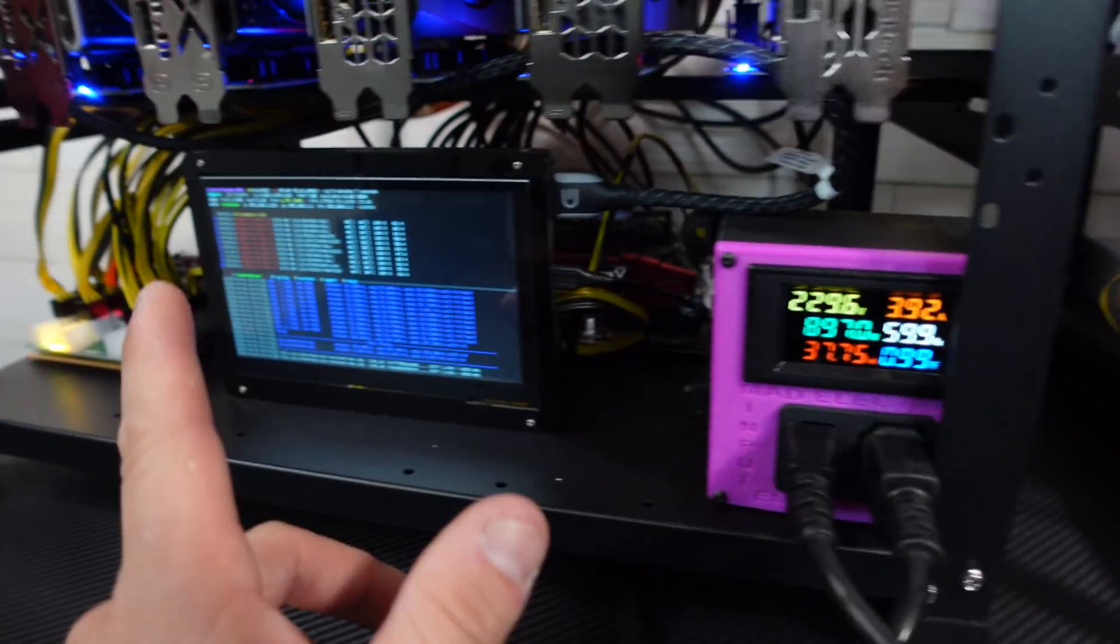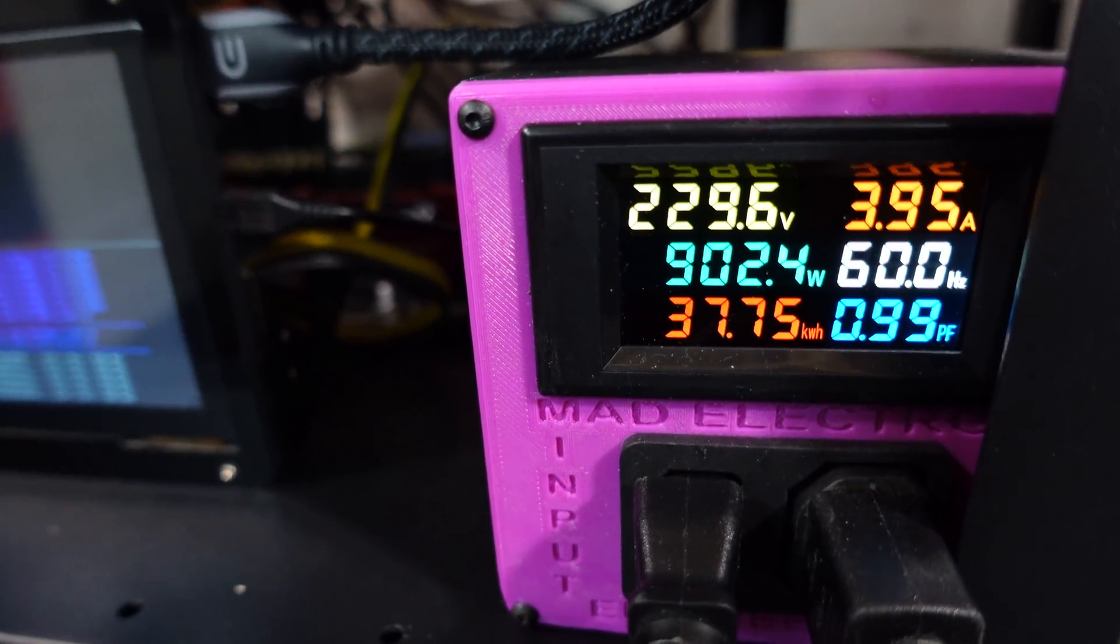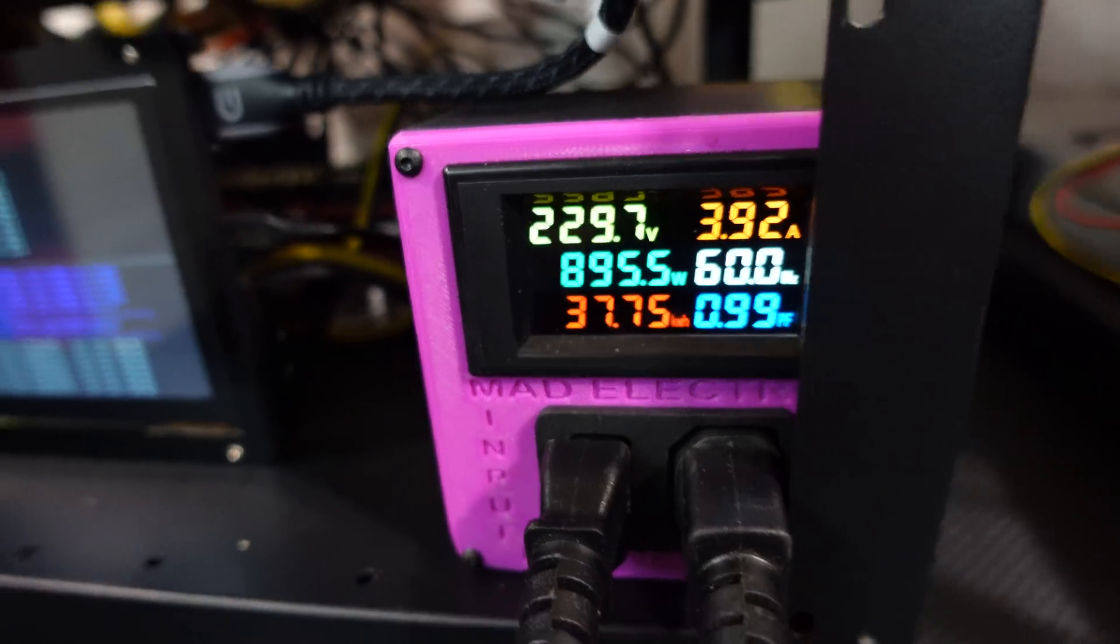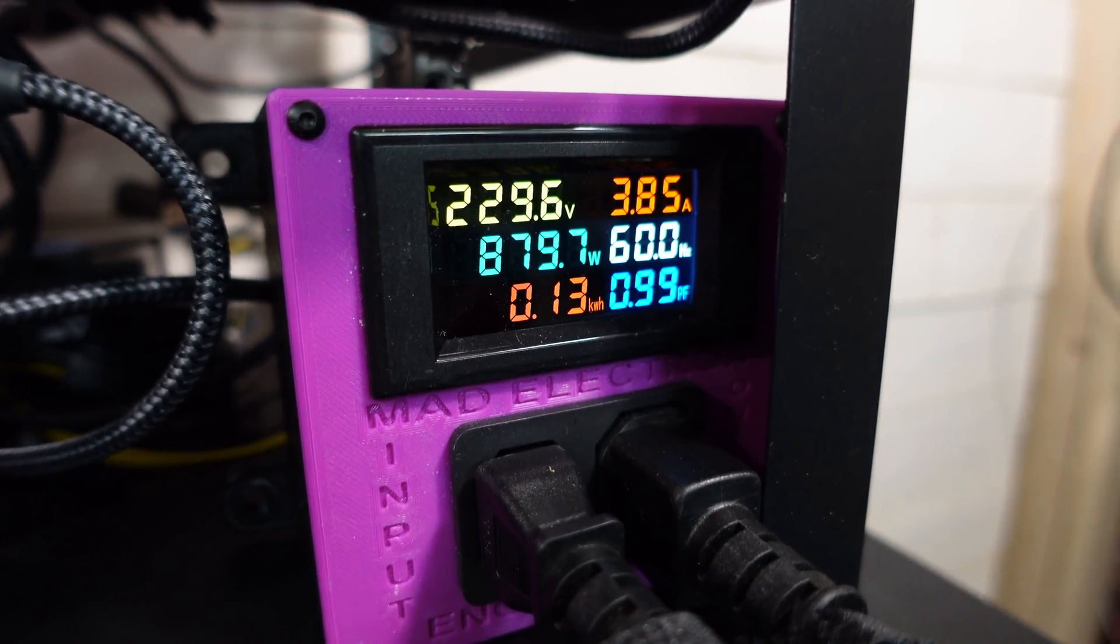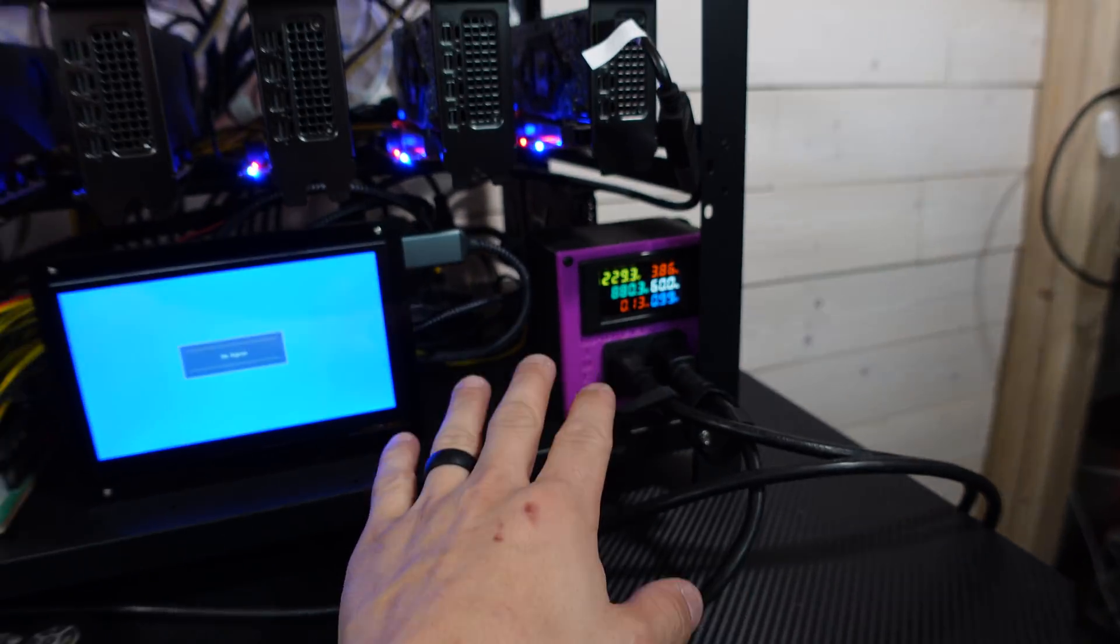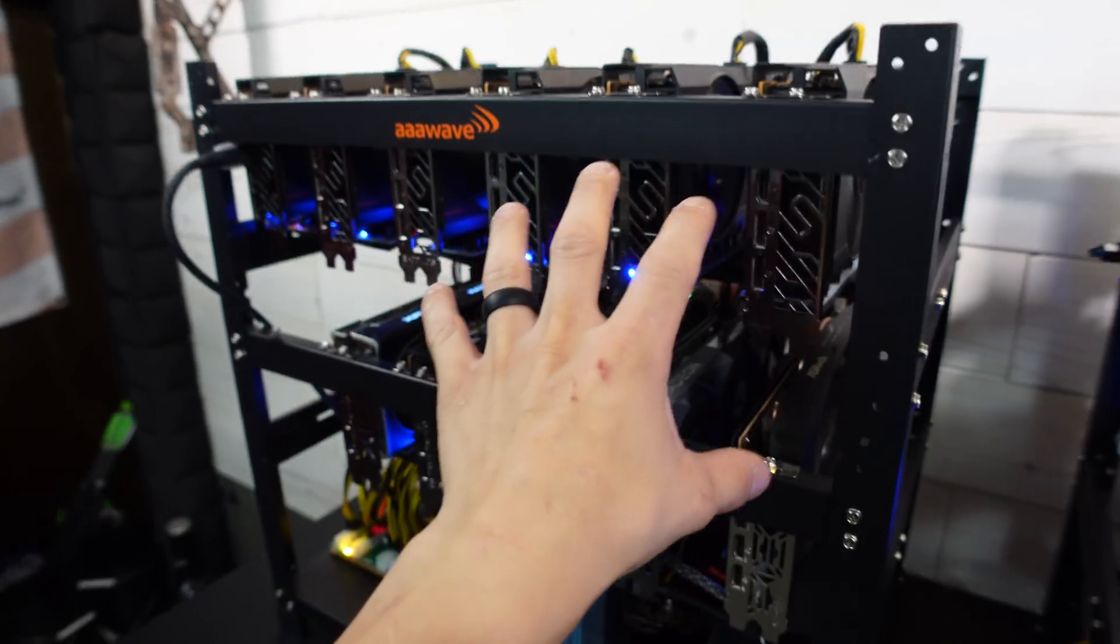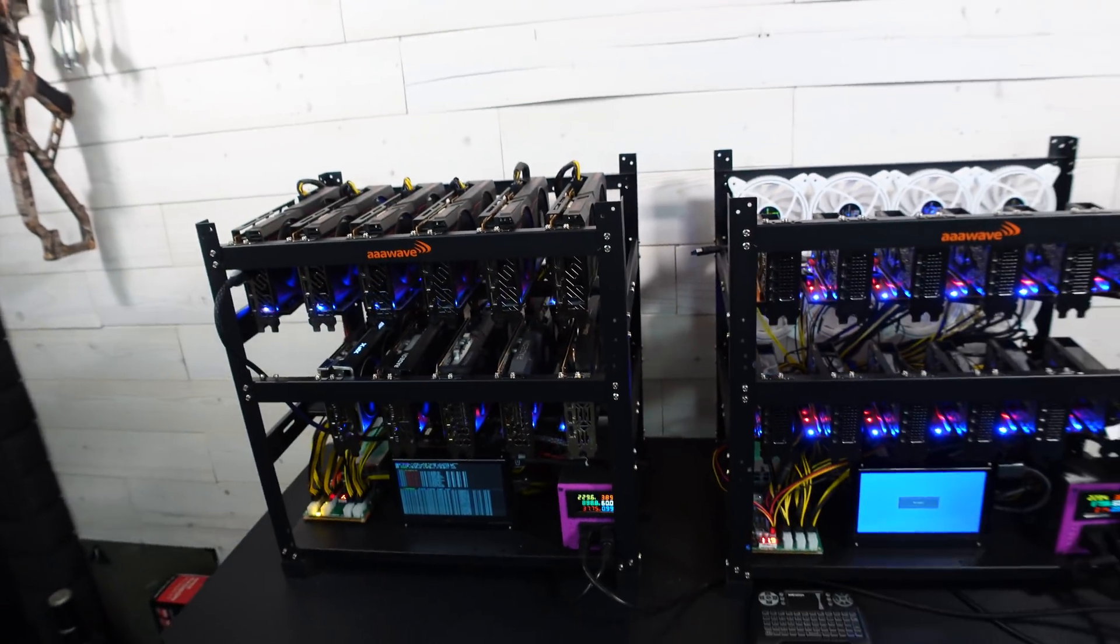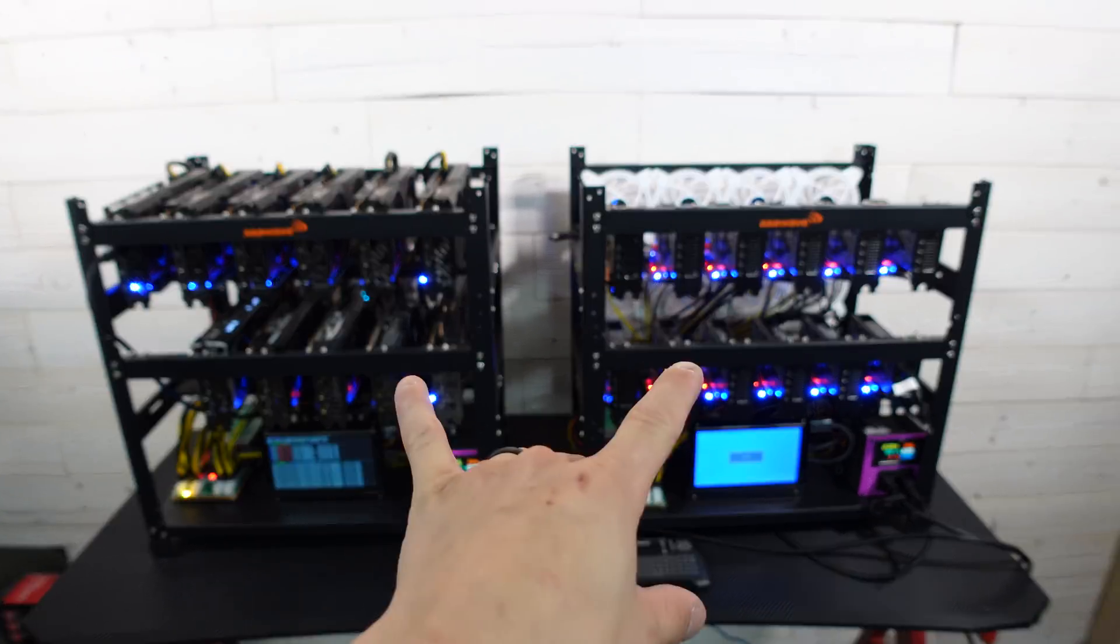So real quick, 6600 XT rig we have just about 900 watts, 890 to 900. Right here we have 880 watts, so about 20 watts less on the A2000 rig. 11 cards, 20 watts more on the 6600 XT. Now let's get into the software, I want to show you guys the megahash on each rig.